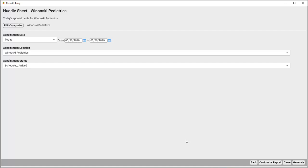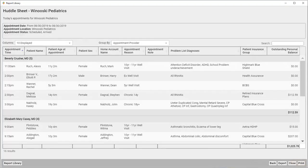And remember, since I chose Today for an appointment date, this report will always show me appointments for the day I run the report. I'll click Generate, Review the results, and Print or Export.